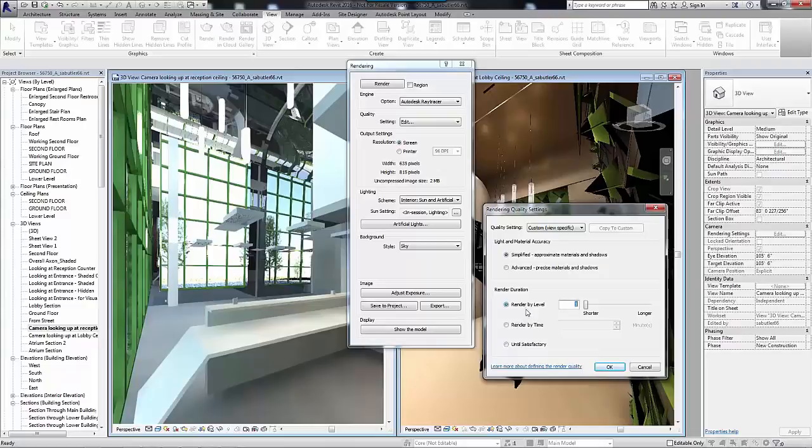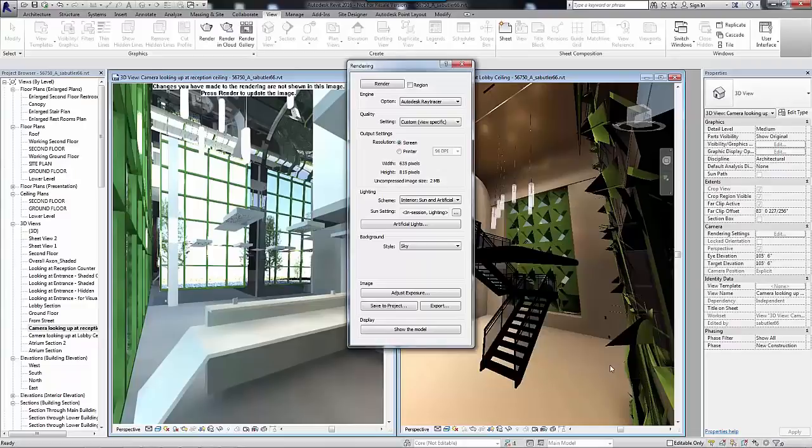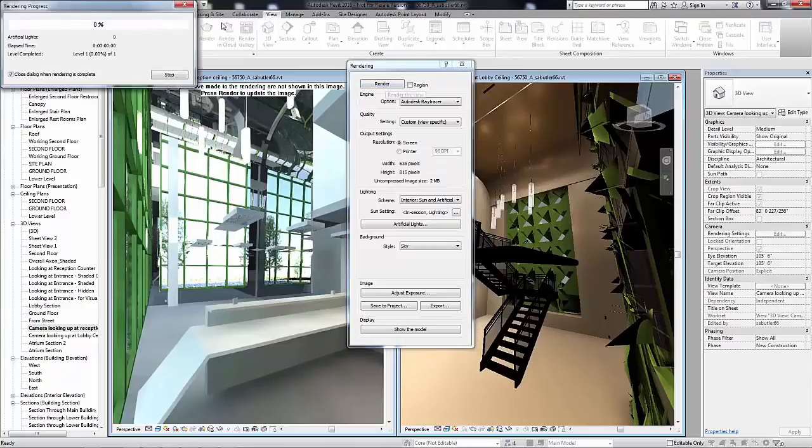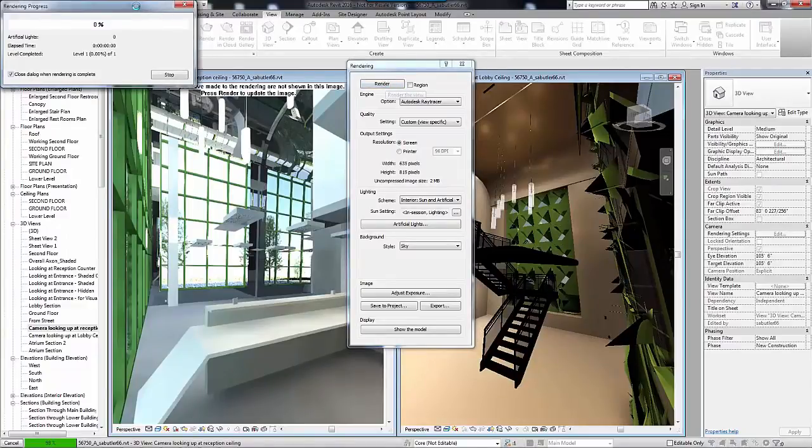As the default rendering engine in other Autodesk software, such as AutoCAD, Revit, Inventor, and Fusion, Ray Tracer provides consistent visualization results across all Autodesk products.